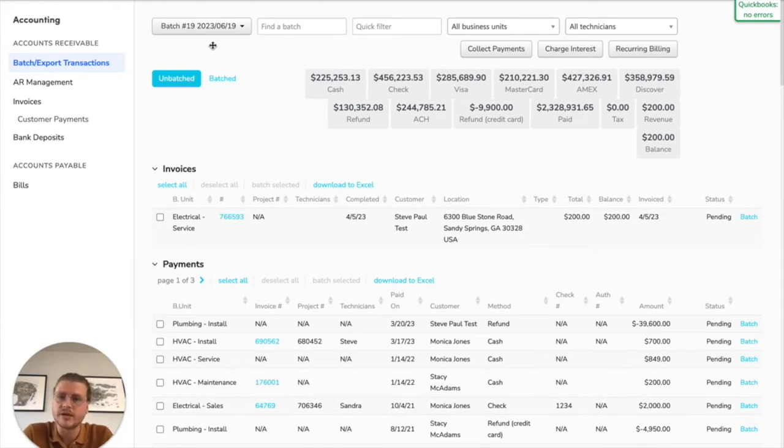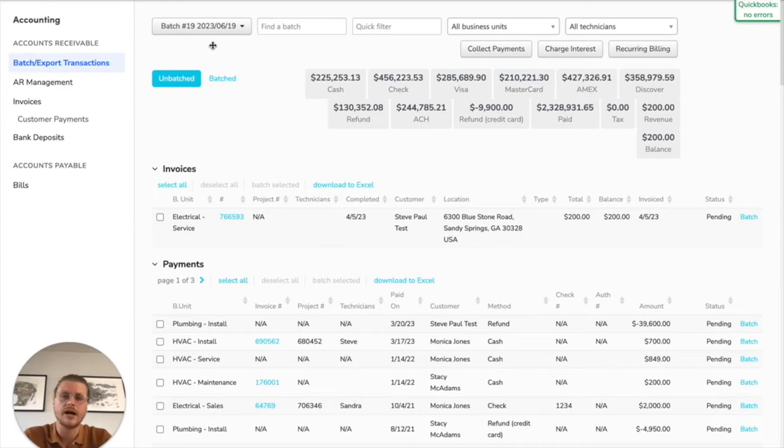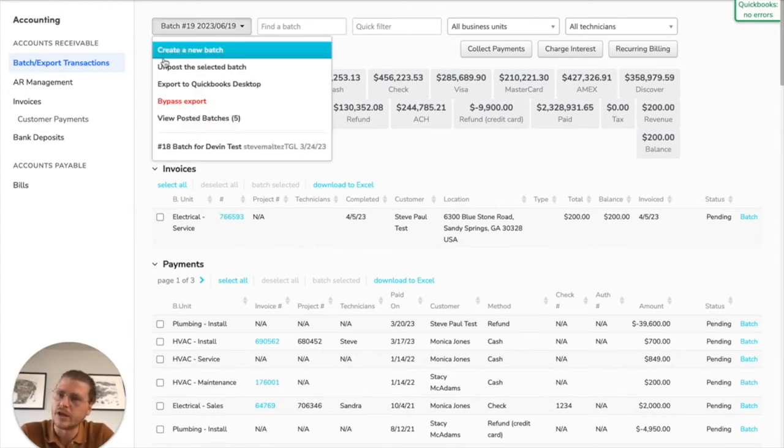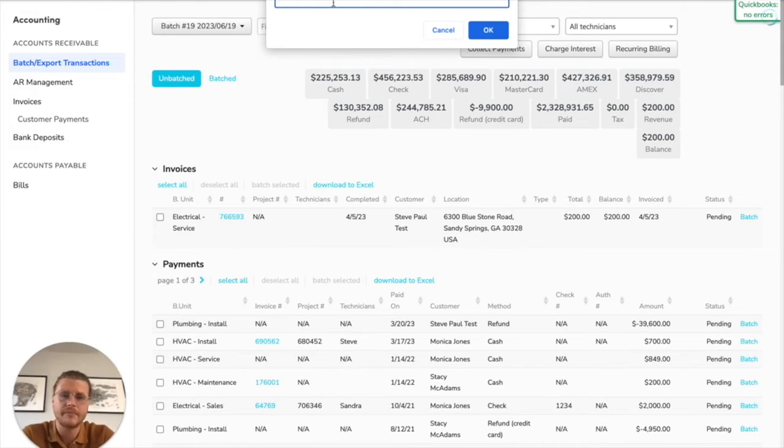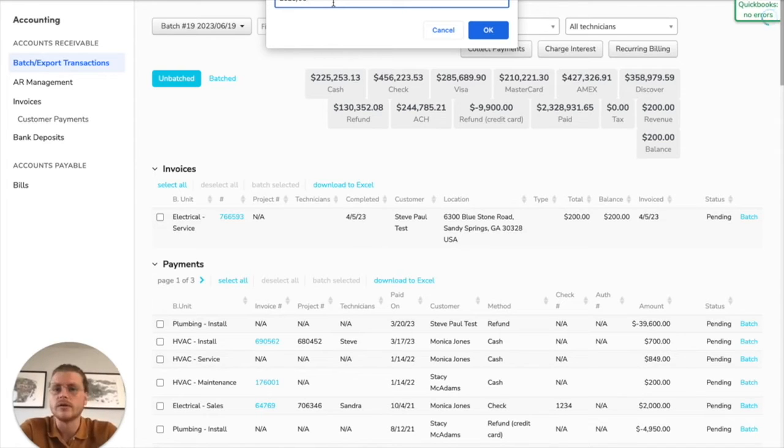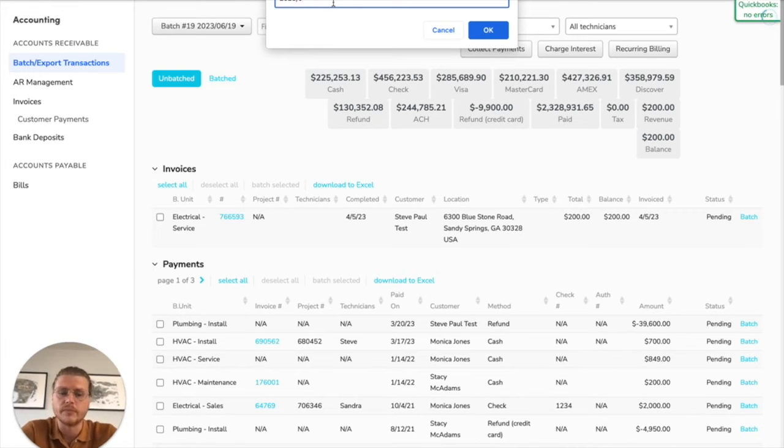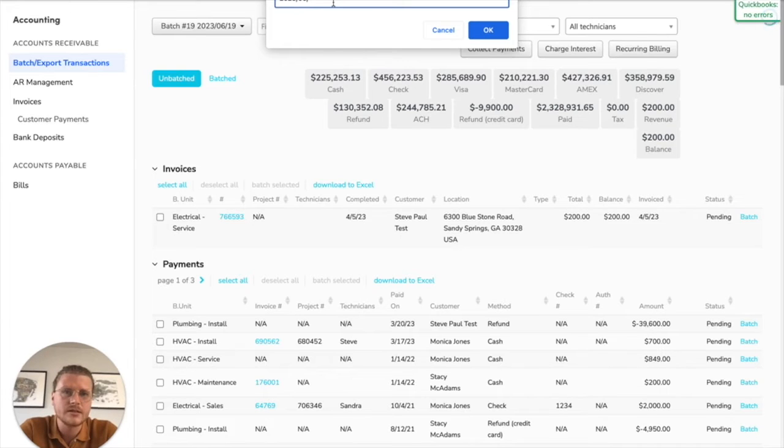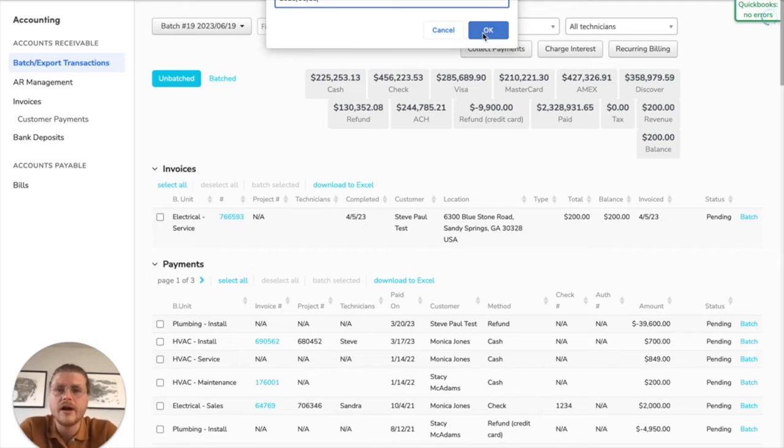So one thing that you could do is let's say you are on a weekly batching and posting process. What you can do is every single week you can come in here and create a new batch, and basically you would name the batch the first day of the week that we're actually doing the batching. Or let's say the day of the week that you actually are going to post your batches. So like let's say it's June 23rd, 2023. So it's the Friday of the batch.